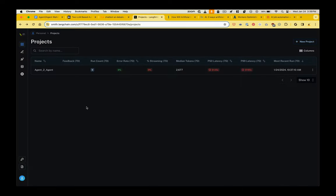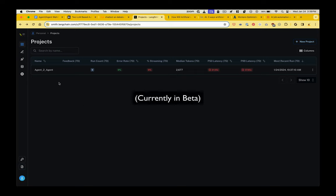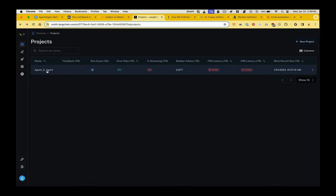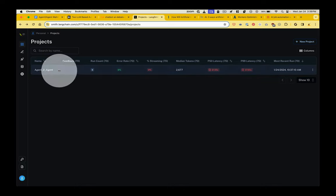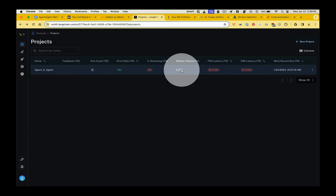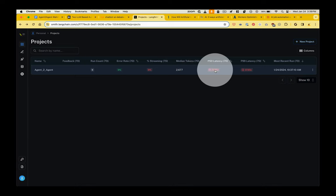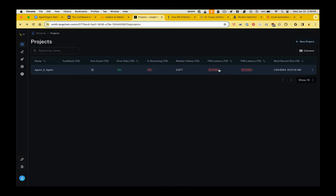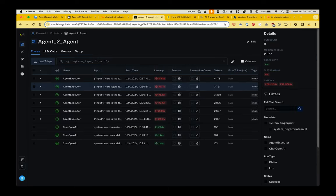And then before we dive any further into the code, I just want to show you Langsmith. I've mentioned it a few times. It is a dashboard for using Langchain that allows you to monitor your application. So this is my application called Agent2Agent. It has access to 2,677 tokens. And if we know what those tokens cost us, we can determine how much money we're spending on API credits.